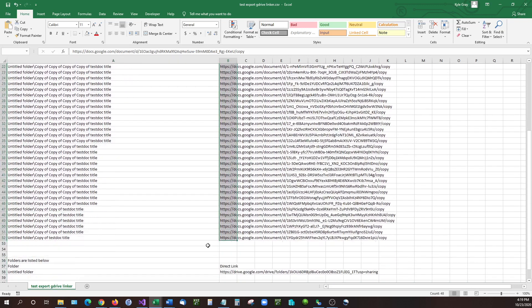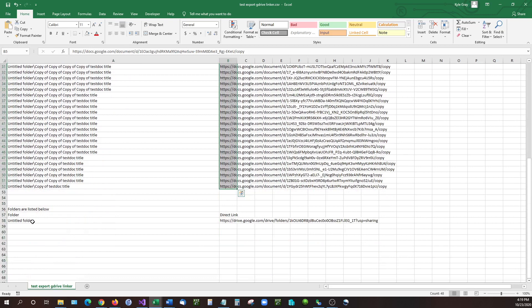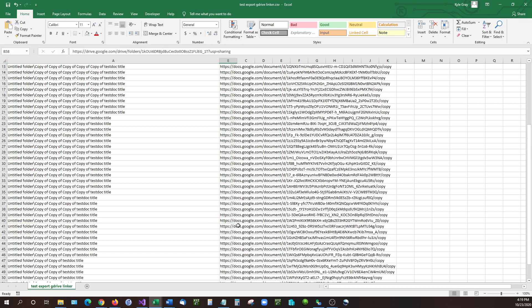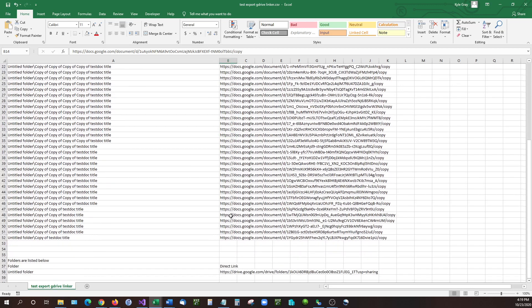It even has there at the very bottom a link for the folder itself, so if you just want to view the folder that everything's contained in, you can copy this link, or if you want to get a copy of an individual file.